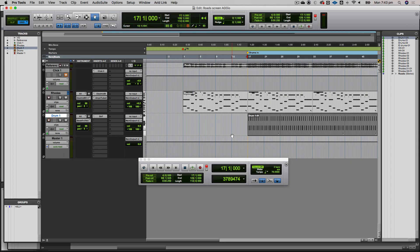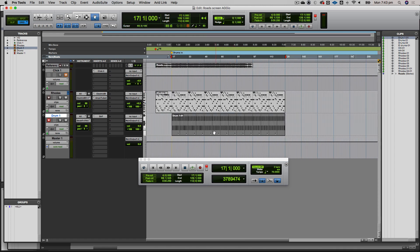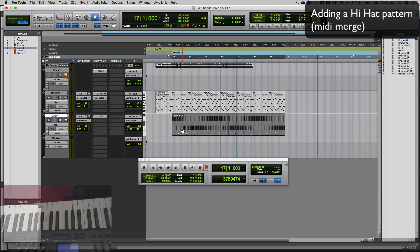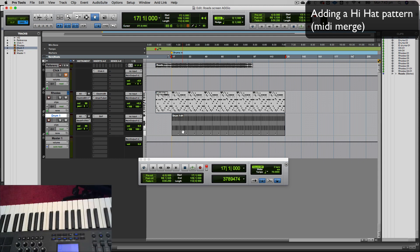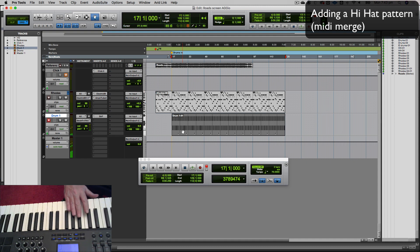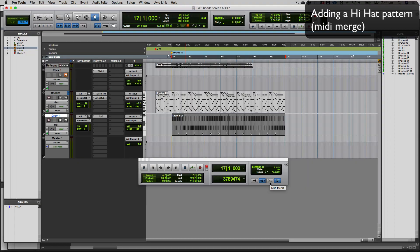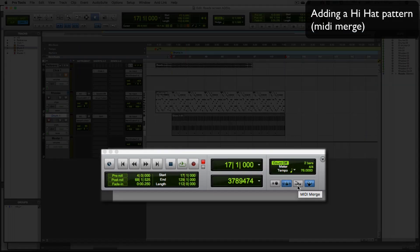I want to put in a hi-hat pattern now. There's a couple of ways to do this. I can go in on top of the clip I've already recorded and overdub the MIDI onto it. On the transport bar, you'll see this button that says MIDI merge. If you've got that turned on and you record on an existing part, it won't erase what's there; it will just add over the top.